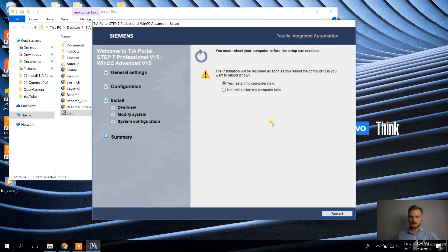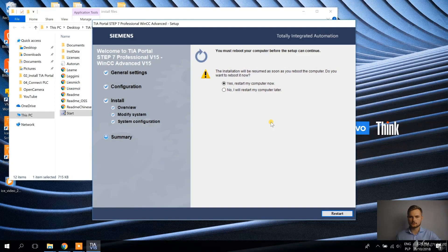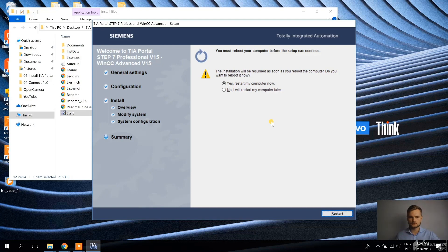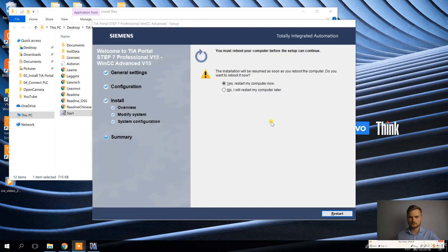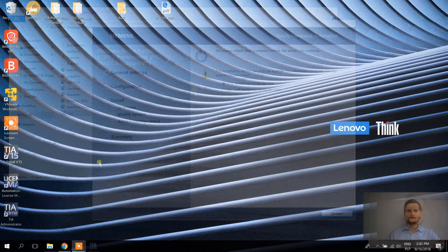Installation is over. It went much faster than expected. So now it's asking to restart the computer. And that's exactly what I'm going to do right now.